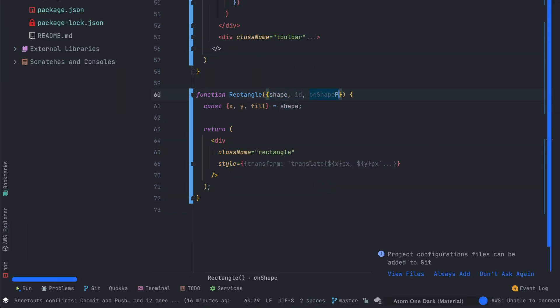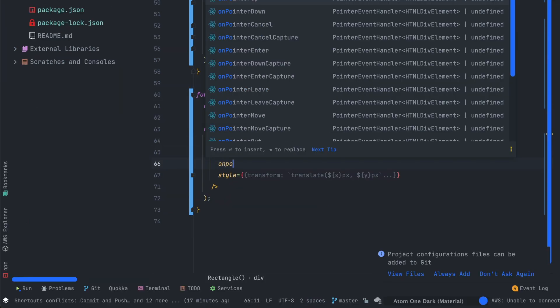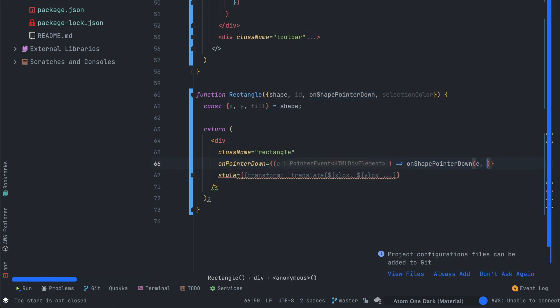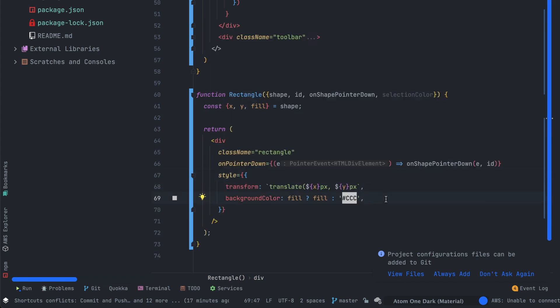Let's update our rectangle component. We'll now need the id, onShapePointerDown and selection color. So let's add these values as props.